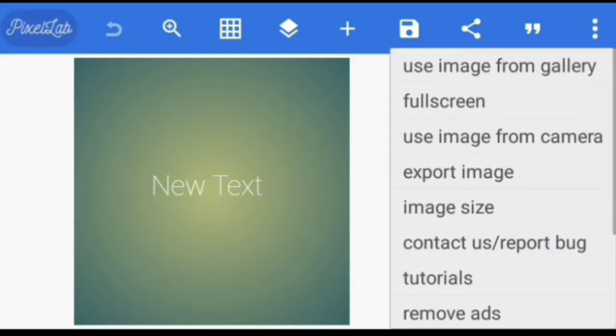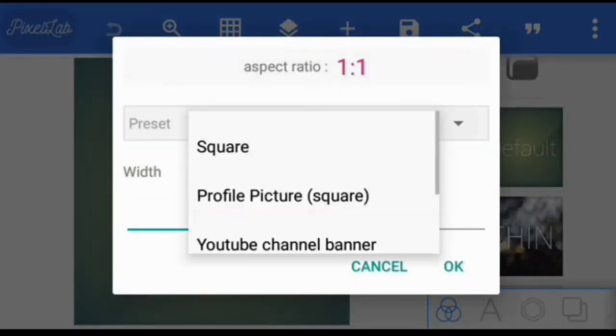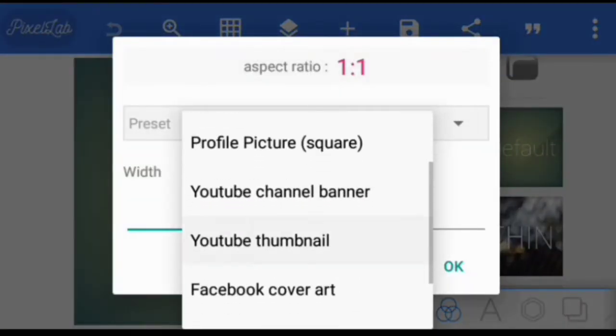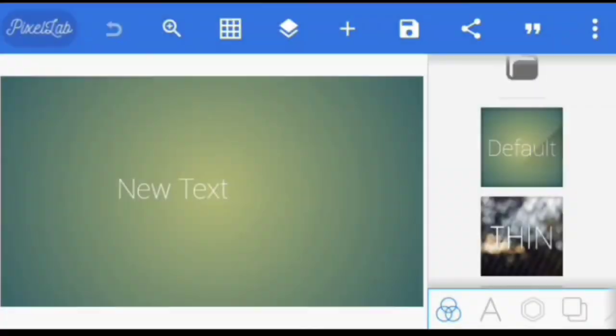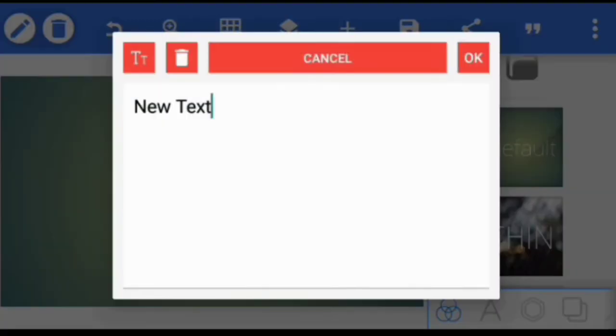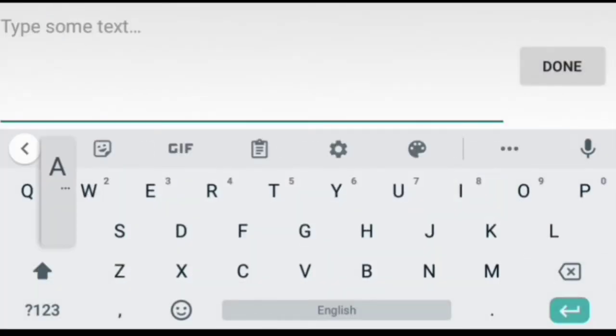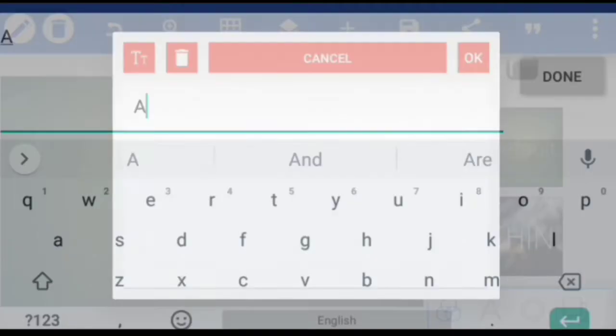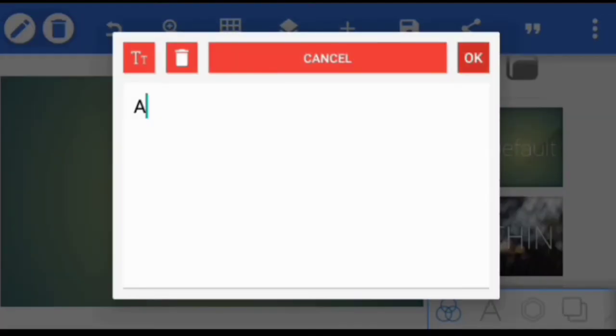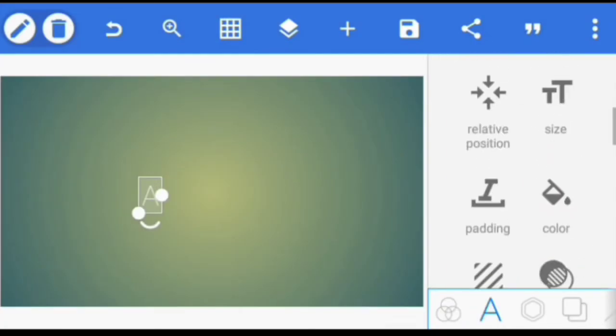Alright, I'm going to click on this text here. I'm going to double-click on it and change it to AR. Alright, I'm going to change the font also.